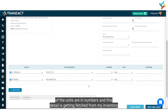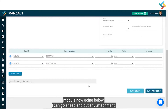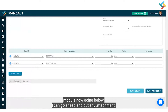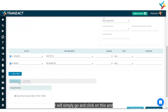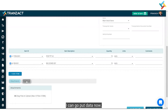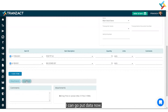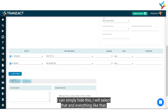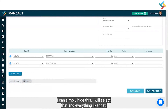Going below, I can add any attachment by clicking on the attachment option — a box will open up. I can also add a comment. If I don't wish to add any attachment or comment, I can simply hide this section by selecting the hide option, and it will be hidden.